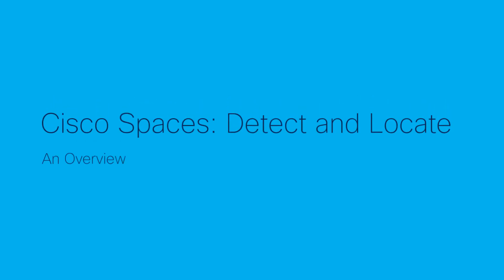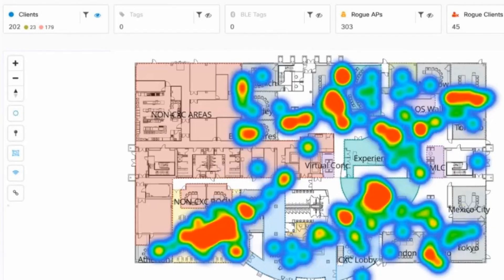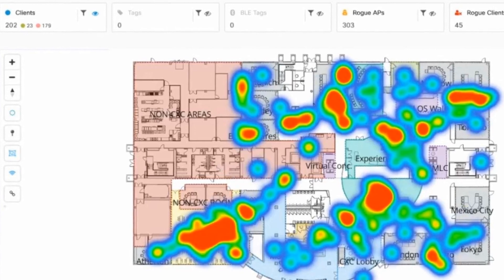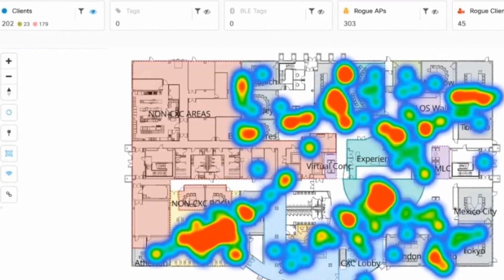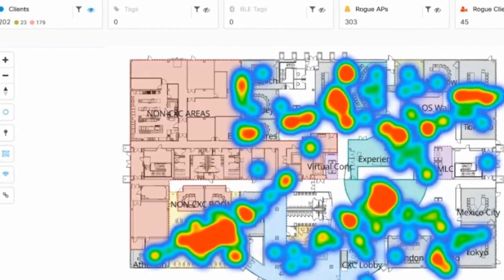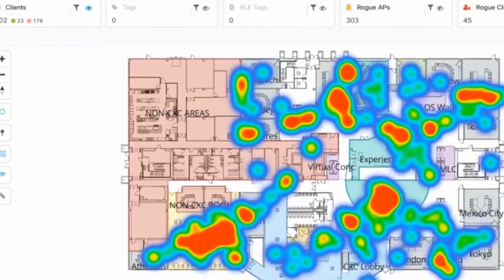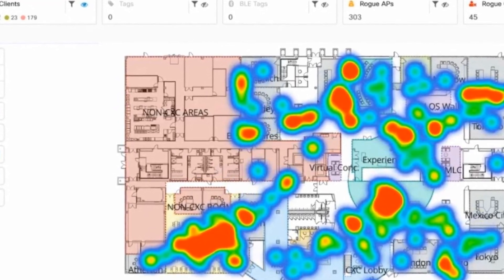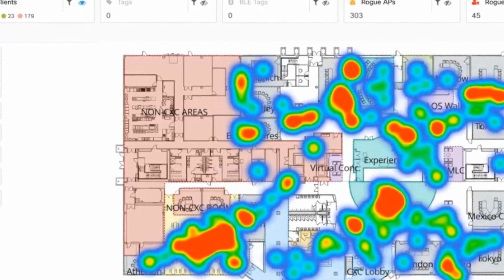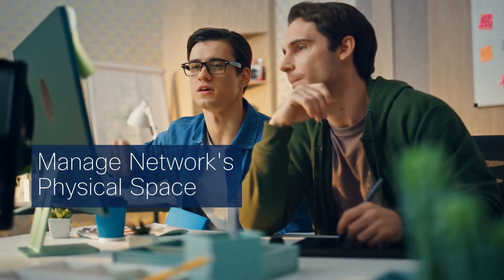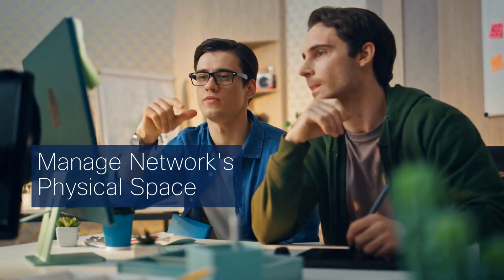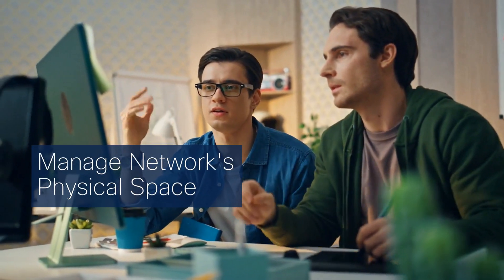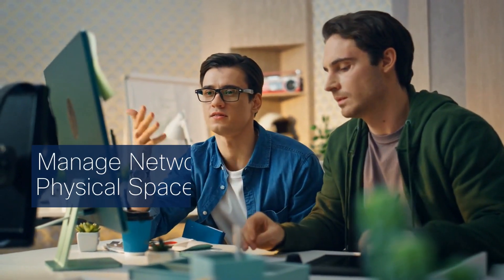Welcome to an in-depth look at the Detect and Locate application on Cisco Spaces. This powerful tool provides real-time and historical insights into the location of Wi-Fi devices across your network deployment. It's a transformative way to manage your network's physical space.